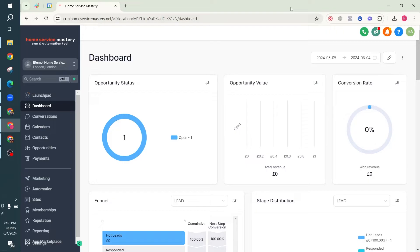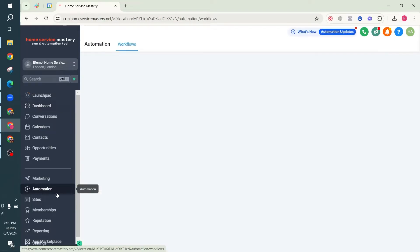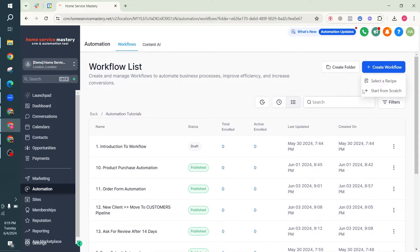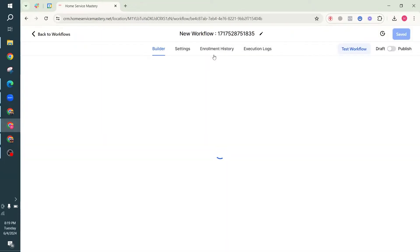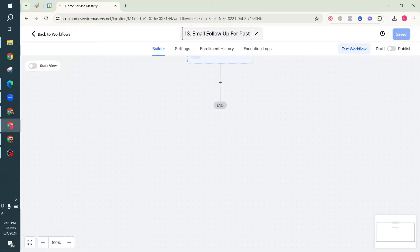I'm going to share exactly how you set up an automation to follow up with this list of people with your offer using email or SMS. What matters is how you create the workflow. Let's head over to Automation, then Automation Tutorials, and I'm going to start a workflow from scratch. I'll name the workflow - I'll call it 'Email Follow-Up for Past Leads or Clients'.